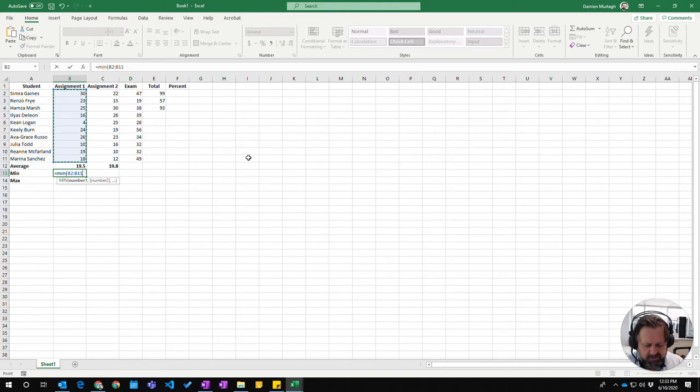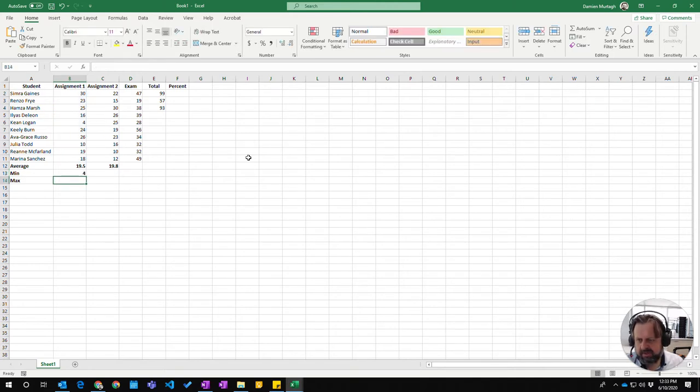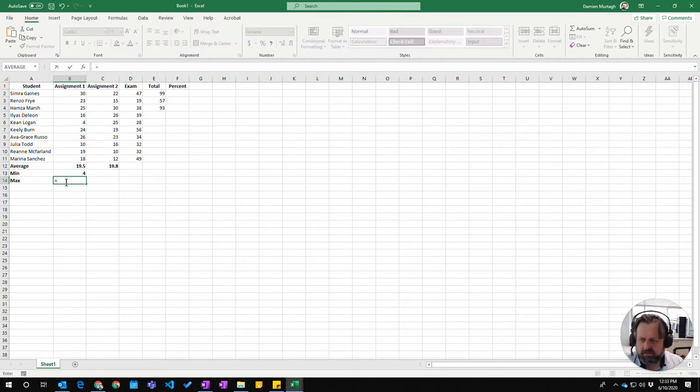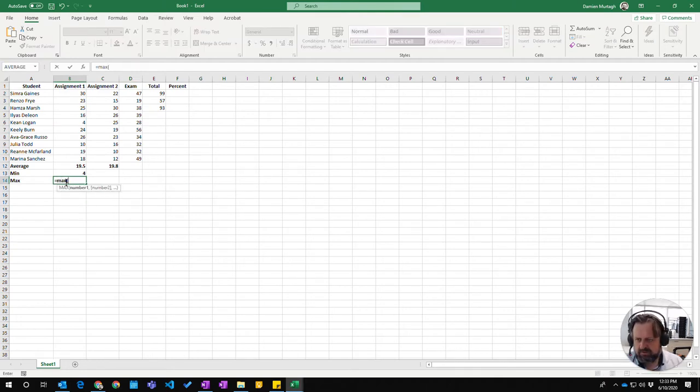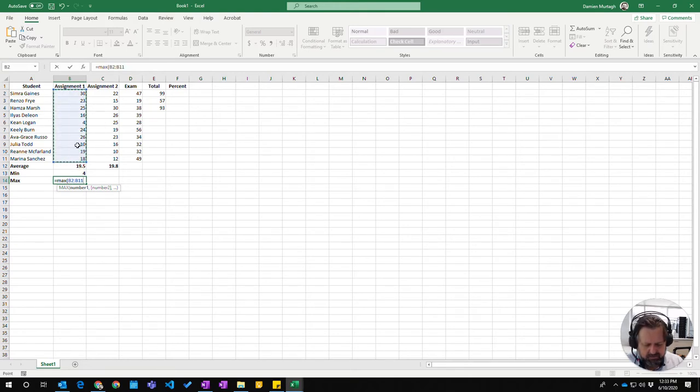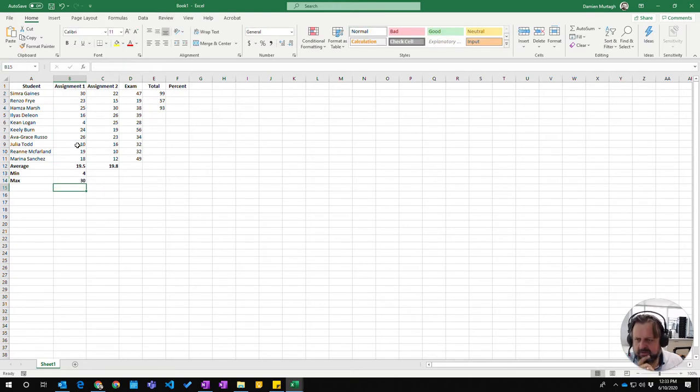MAX is very similar. Just type MAX instead of MIN, again choose the range and close the brackets. That shows the highest score is 30.